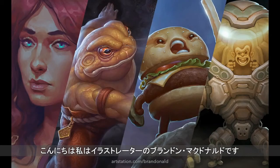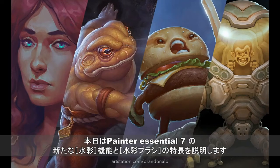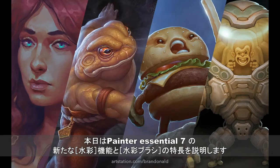Hello, I'm an illustrator, my name is Brandon McDonald, and today I'm going to be showing you a couple new watercolor features and some watercolor brushes in Corel Painter Essentials 7.